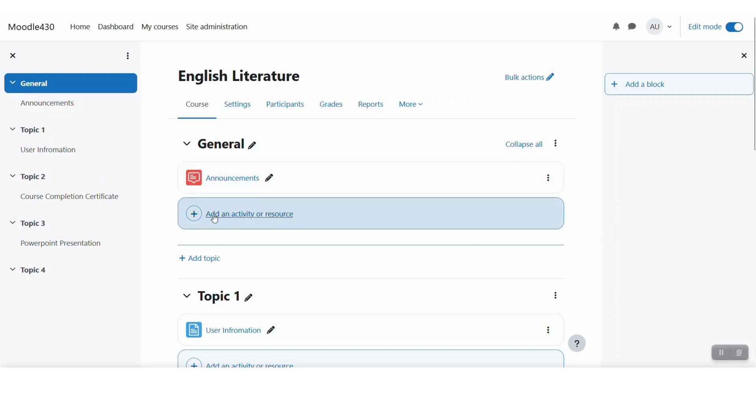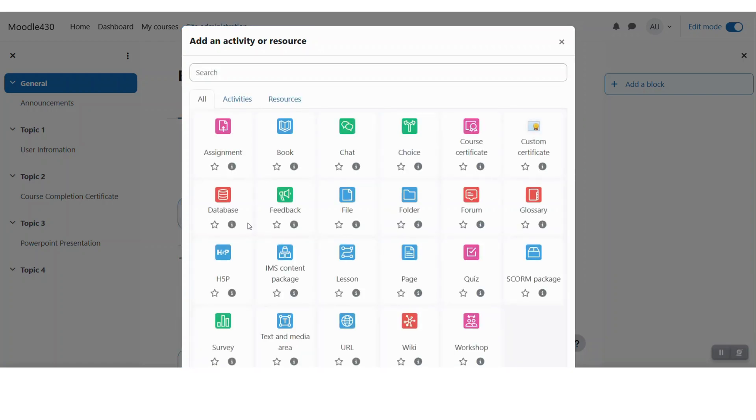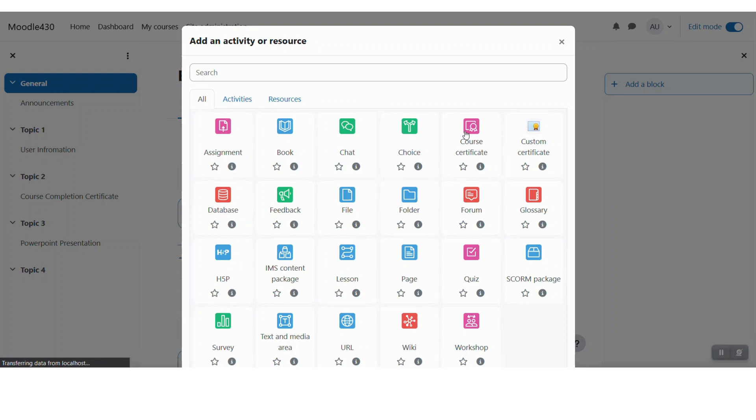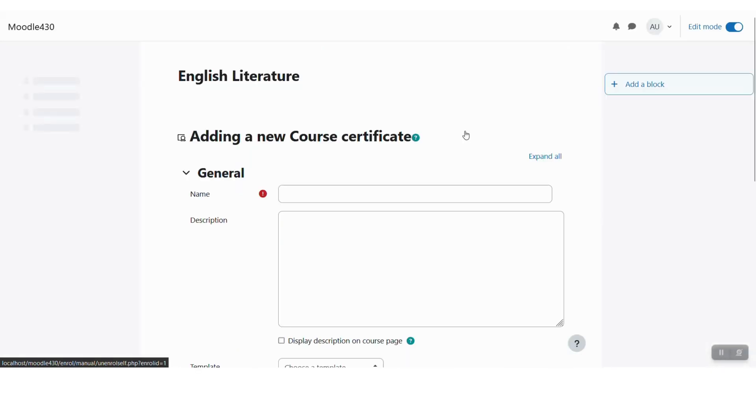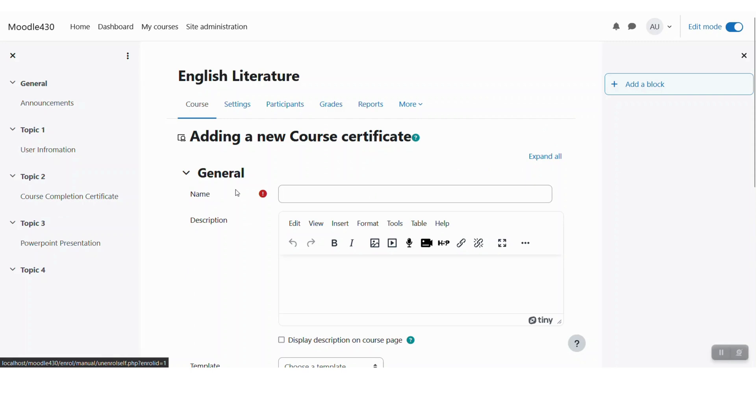Here I can click on add an activity or resource and then I need to choose the course certificate. The course certificate plugin is slightly different from the custom certificate plugin, and we will see the difference right now.